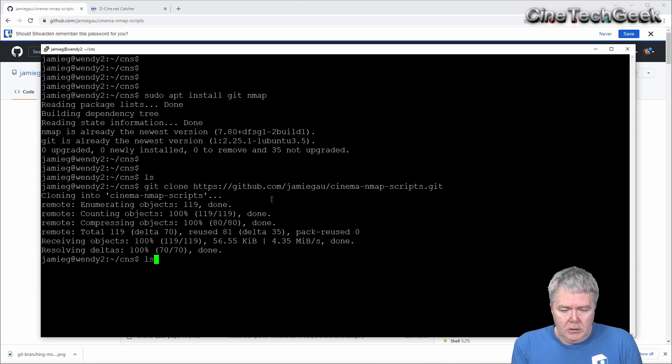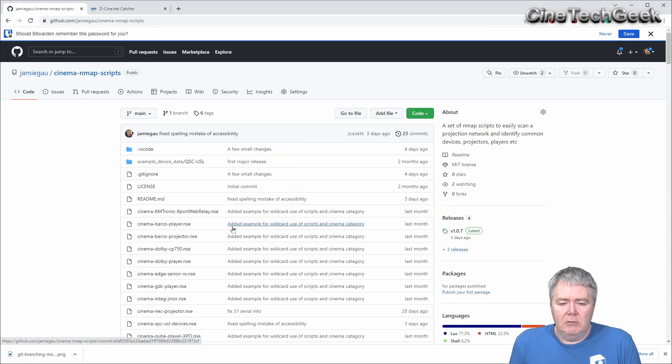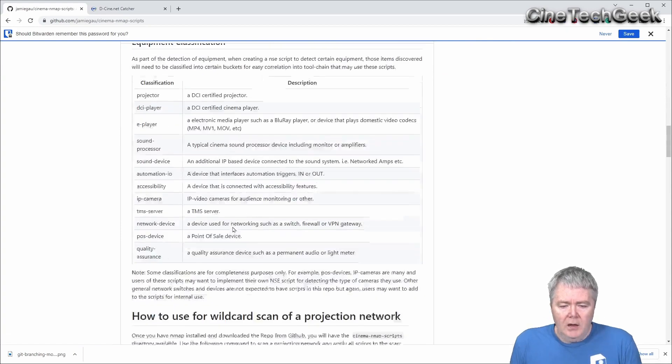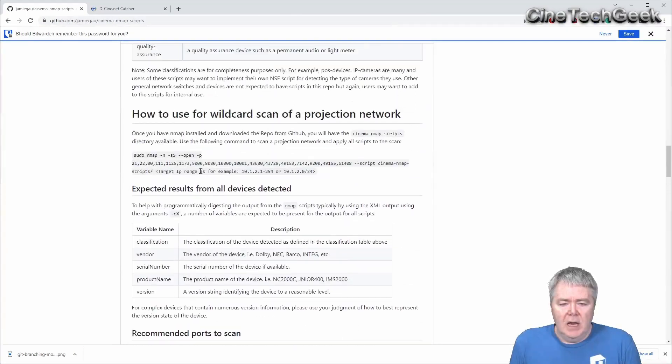And that will bring down the latest version of the Nmap scripts. So you can do an ls now, you'll see they're in there. Now, if we go back to the repo, to the GitHub page, and you go down here, you'll see an example of how to run it.